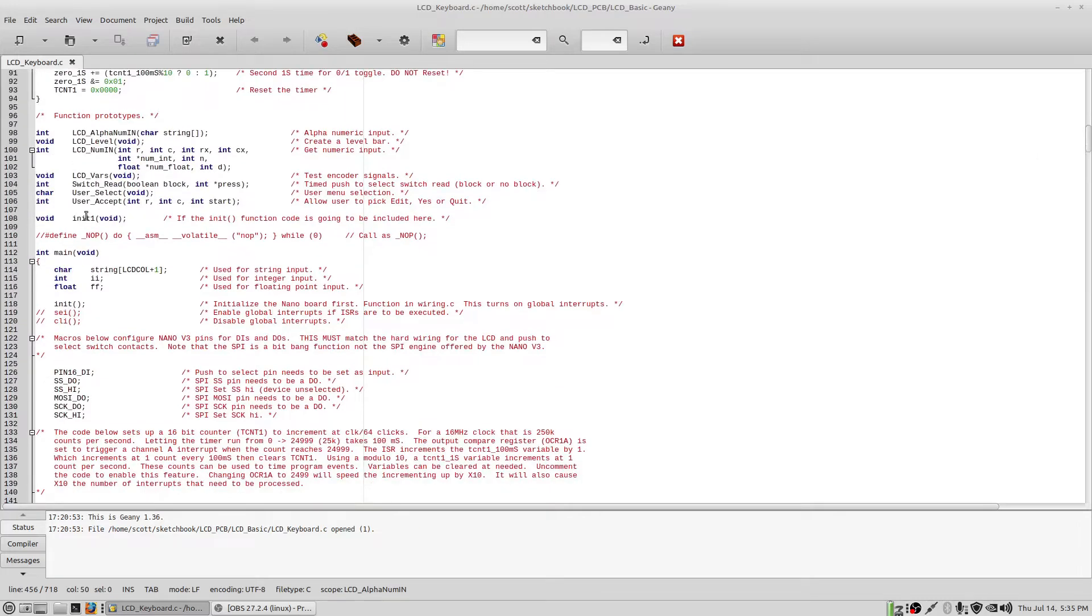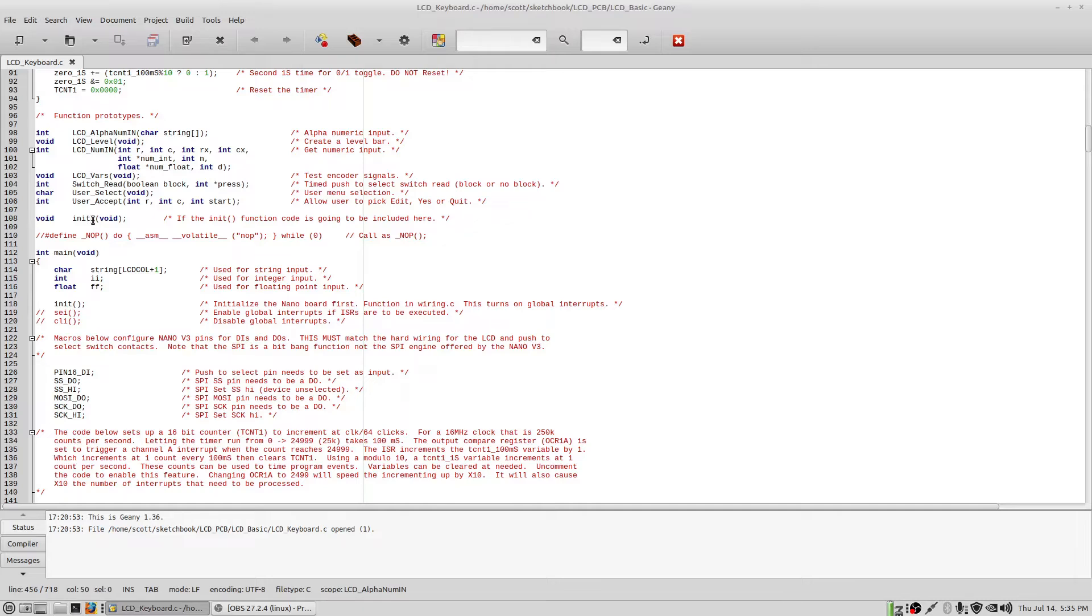This init is the Arduino core library init. I put the source code in there in case anybody wanted to see what that function does. And if you're going to use it, you'll have to change the name to init1 so you don't get a redefines error when you try to link this. So you can do that. But I just left the prototype in here in case you're going to do that.